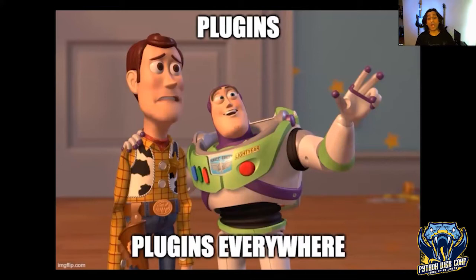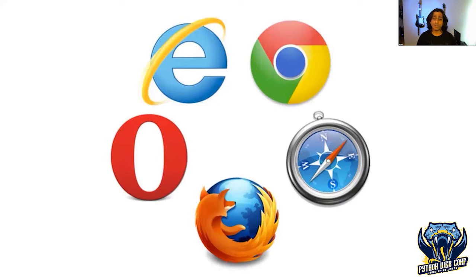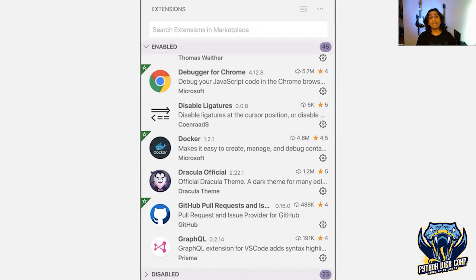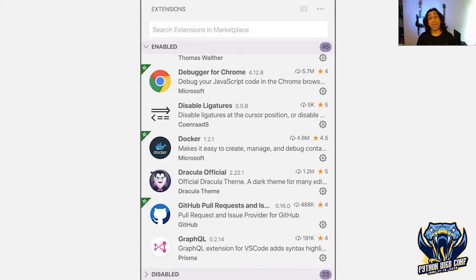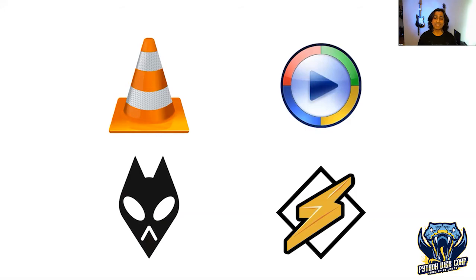If we start looking around, we can find applications with plugins pretty much everywhere. Web browsers have ecosystems of third-party libraries for plugins like ad blocking, password management, Vim key bindings, and JavaScript developer tools. Our IDEs and text editors also have plugins. In VS Code, I have plugins to debug JavaScript, improve user experience, interact with Docker and GitHub, and add support for query languages.